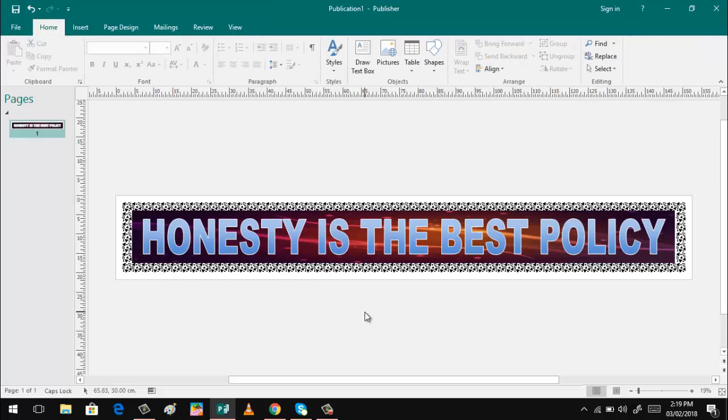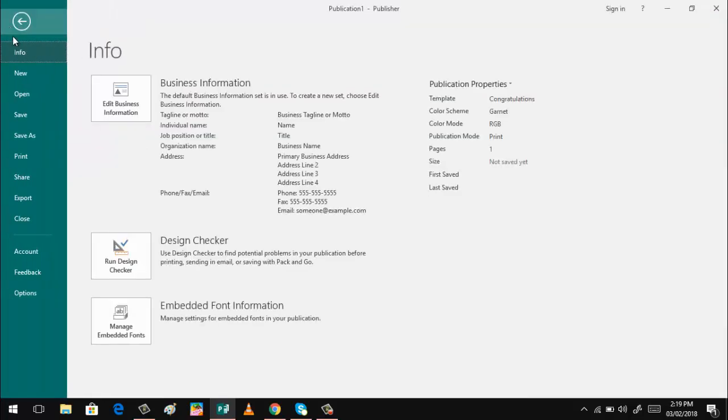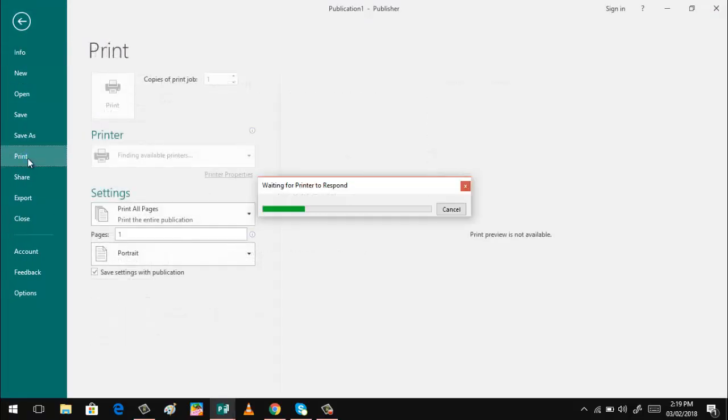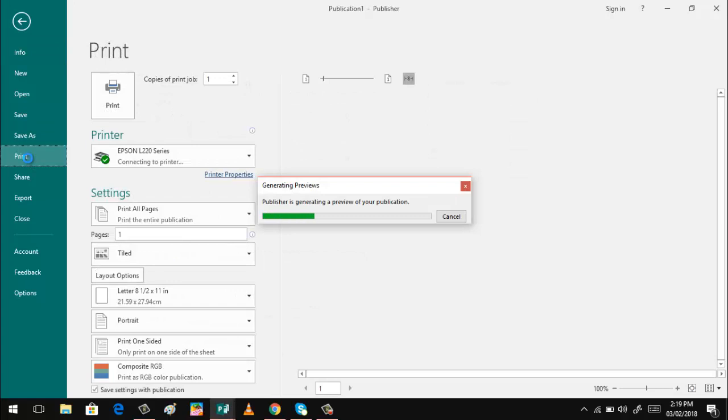Then after that, it's now ready for us to print. Or you can save it first. Just click file and save as. Then after saving, you can have file print.